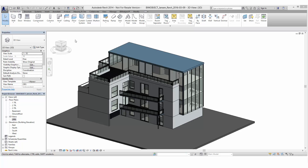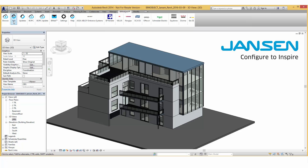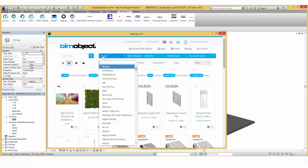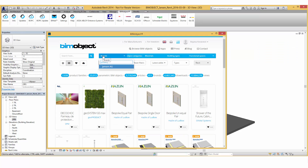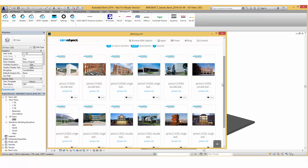Hi, this is Bojana from BIM-Object. Welcome to this introduction of the latest release from the manufacturer Janssen. This is a series of fire protection doors Janisol C4 EI60 and EI90, which are now available at BIM-Object.com or, as I am doing here, through our integrated app for Revit.